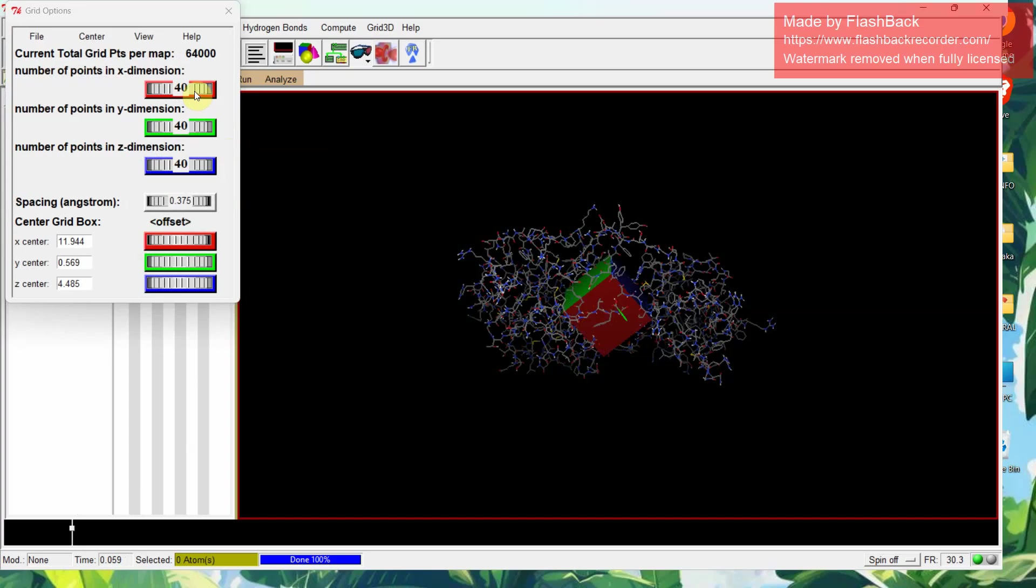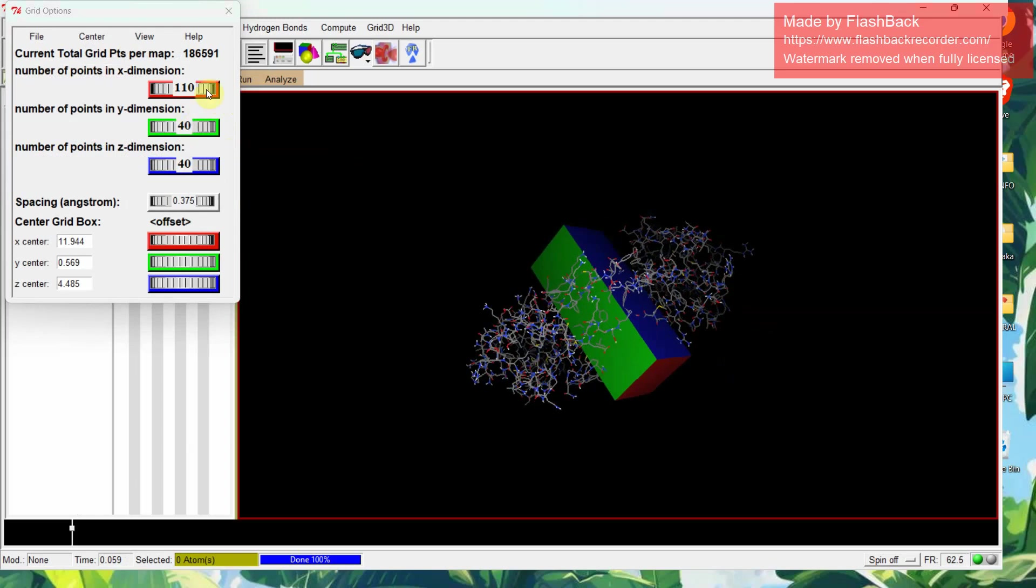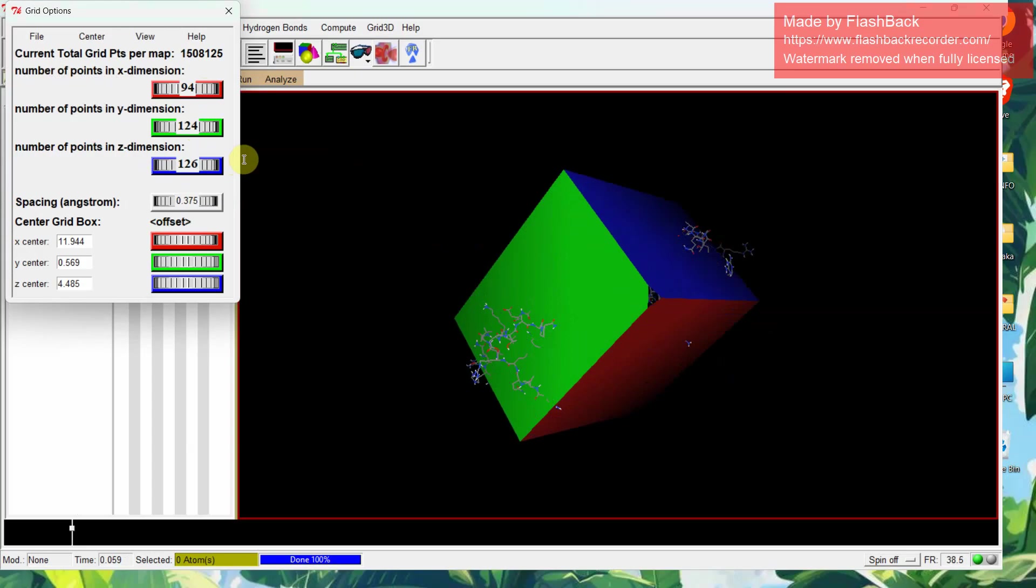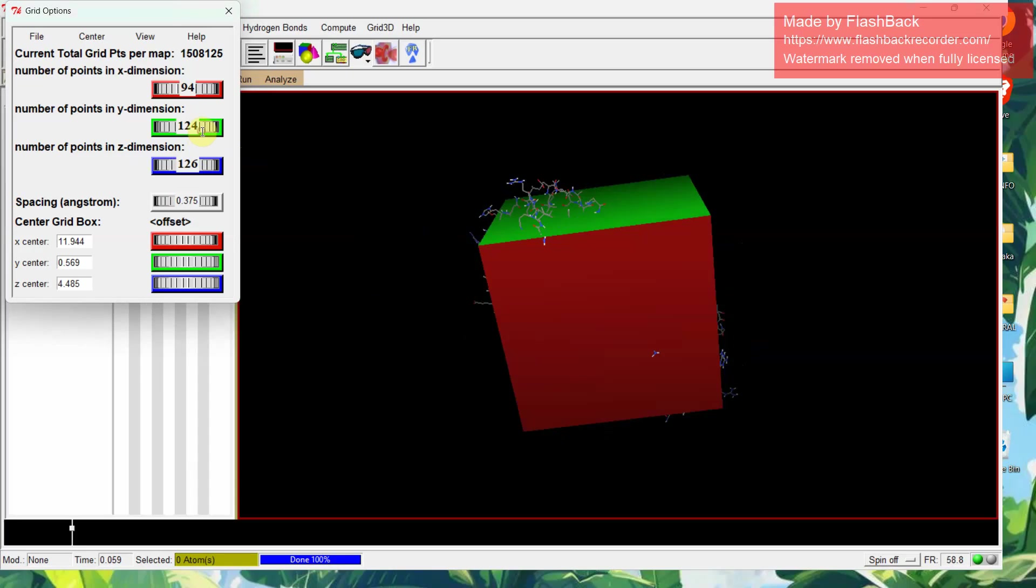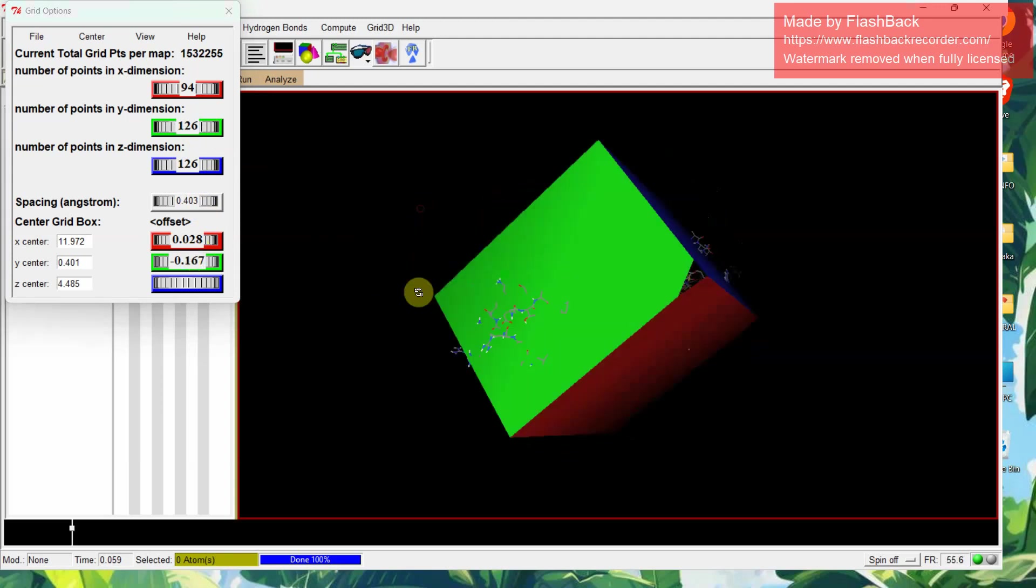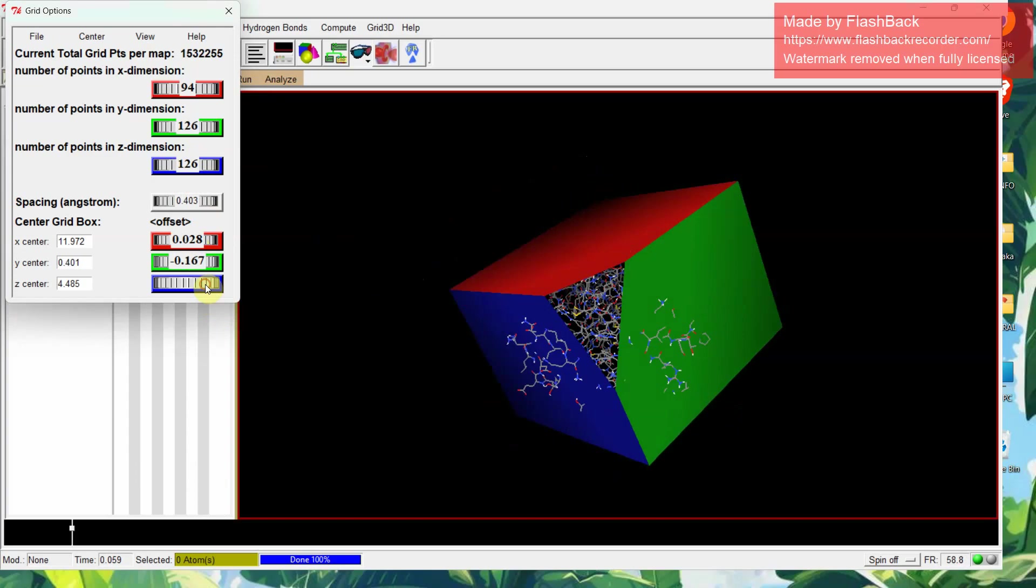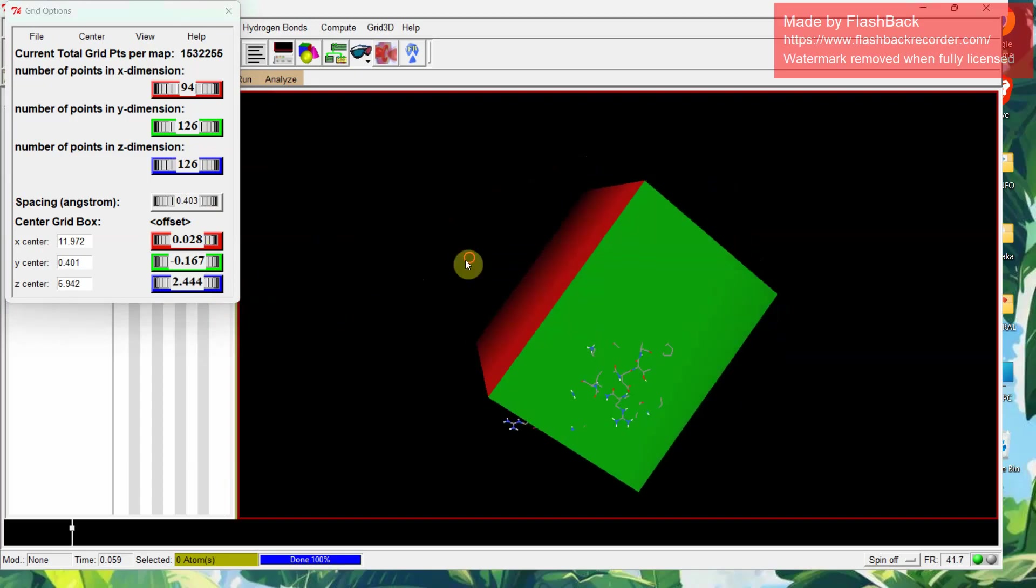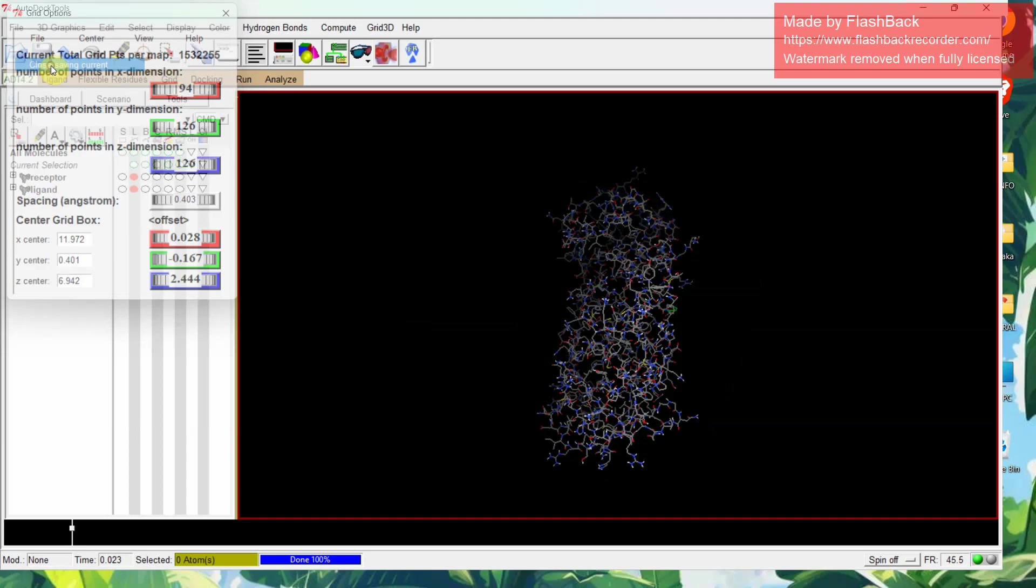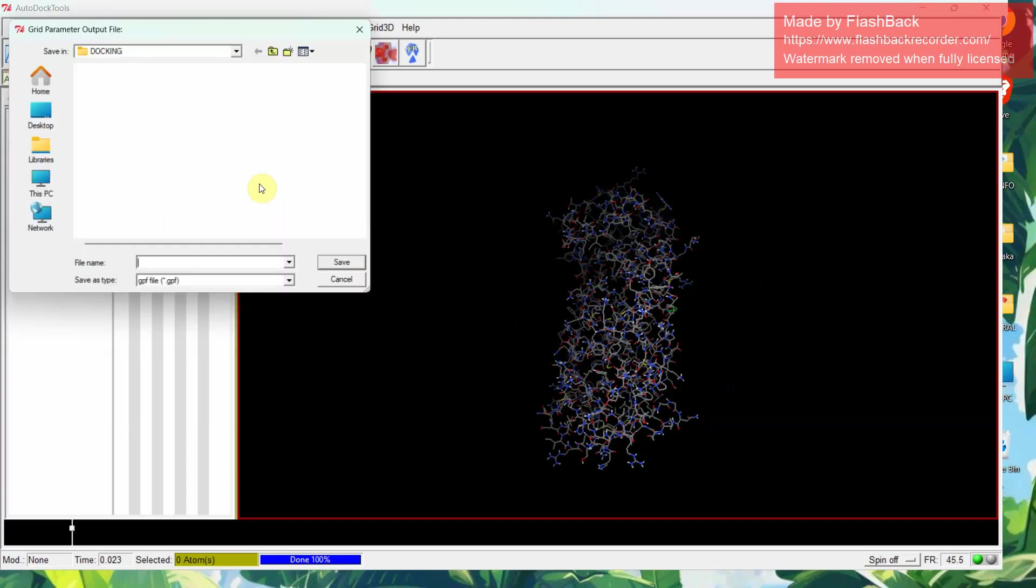This grid box is the place or the space where docking will be taking place. So for blind docking we don't have specific sites, so we are doing blind docking. Maximize this grid so that all the area of this protein or the receptor is covered. Make this options or move these options to make it cover all the part of the receptor molecule, covered inside or been put inside this grid box. Then click file, close saving current.